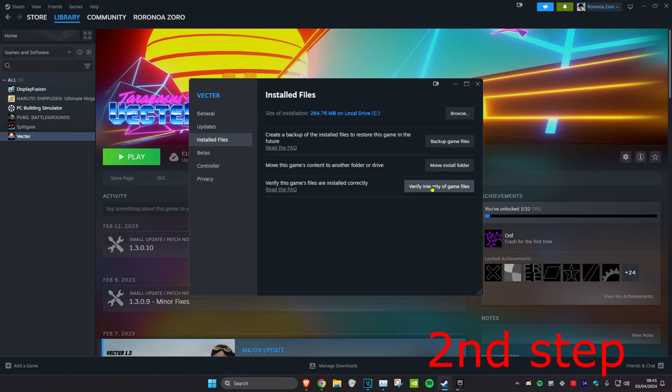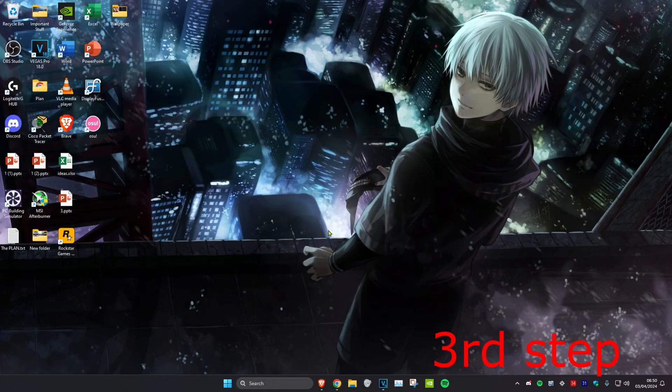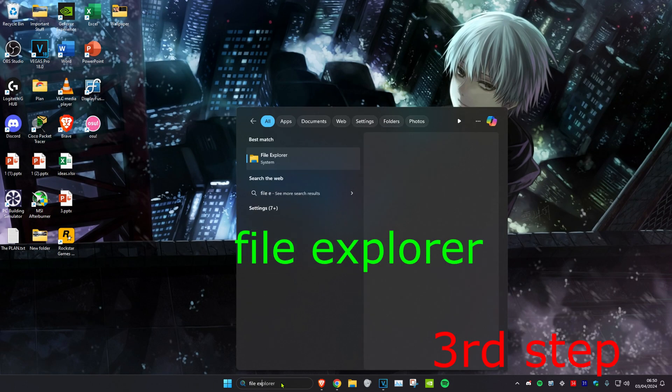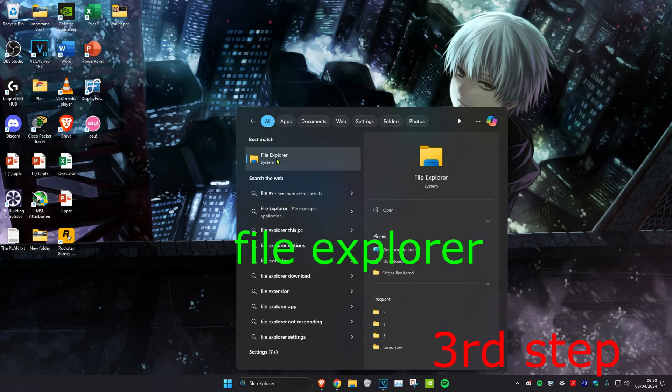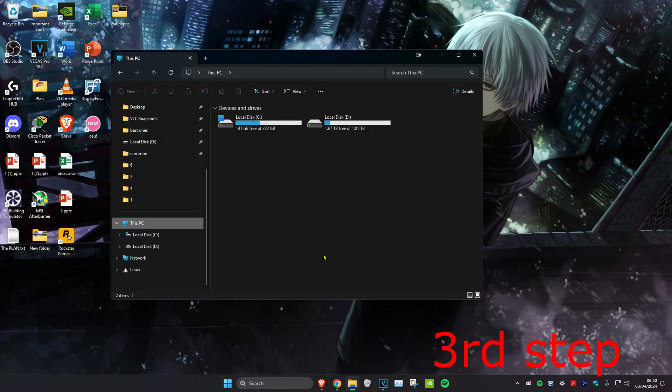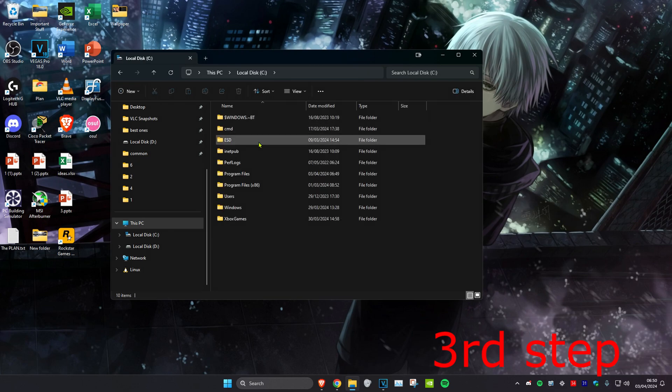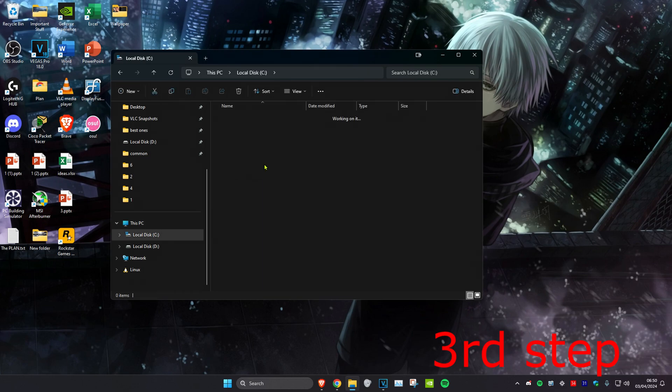So guys, for the next step you want to head over to search and type in File Explorer and click on it. Now once on this, you want to click on This PC then you want to find where you have GTA 5 installed. So for me it's on my C Drive, Program Files.